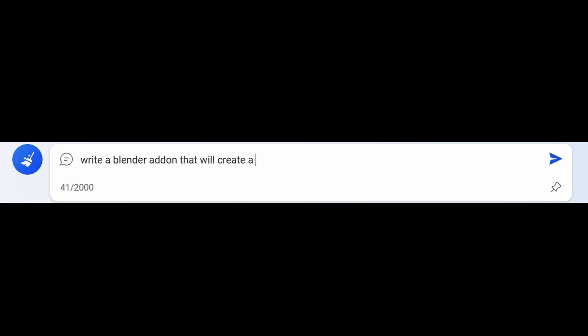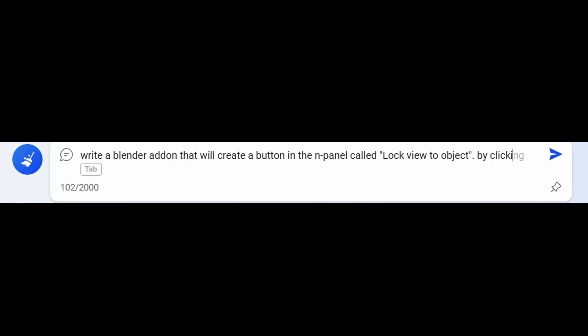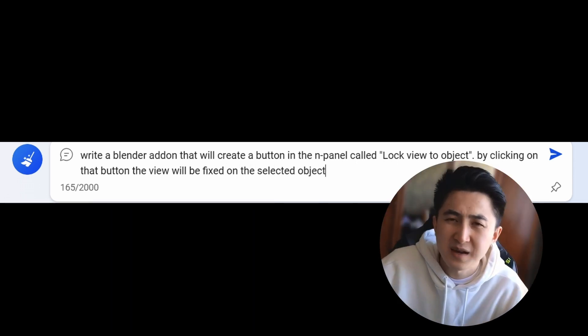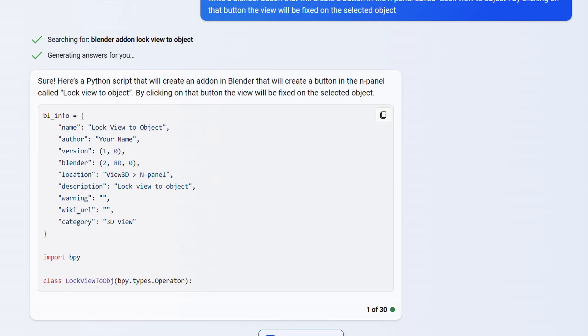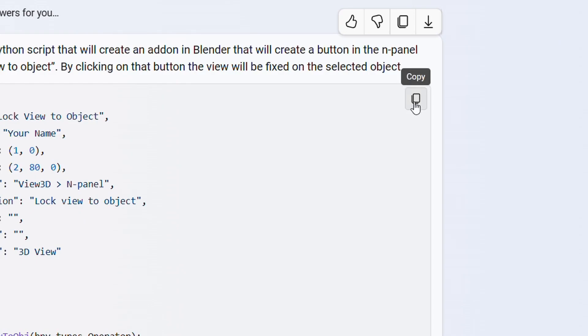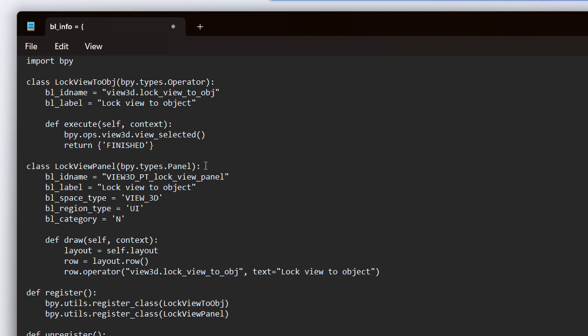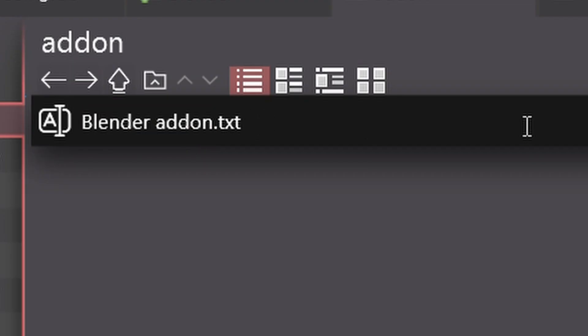But now, thanks to my add-on and, of course, thanks to the AI, all I had to do was just describe what I wanted to get in the end. It was something like: 'Write a Blender add-on that will create a button in the N panel called Lock View to Object. By clicking on that button, the view will be fixed on the selected object.' Or something like that. And then the AI will give you the code for the add-on. Just copy it, paste it to Notepad, save, and then change the format to .py. And done! Now I have my own add-on, and it just blew my mind.